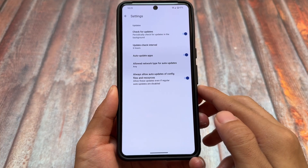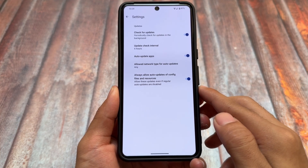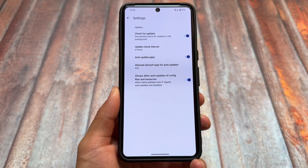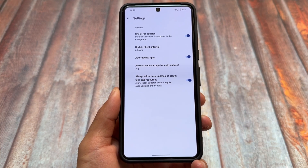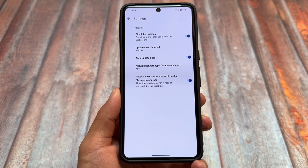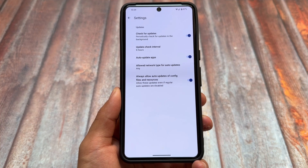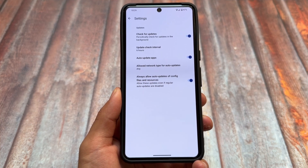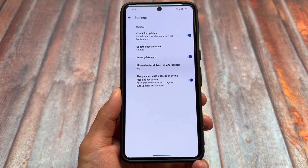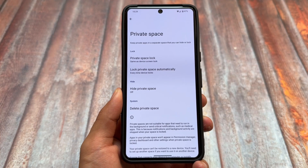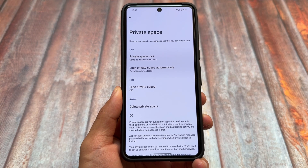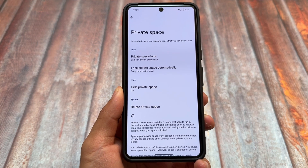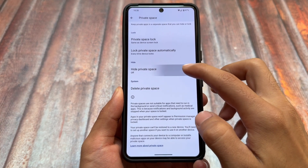With the latest Android 15, GrapheneOS is a very good option if you just want to try it out. It supports bootloader locking, and you can even use some banking apps. One interesting thing I found right now is the Private Space feature.